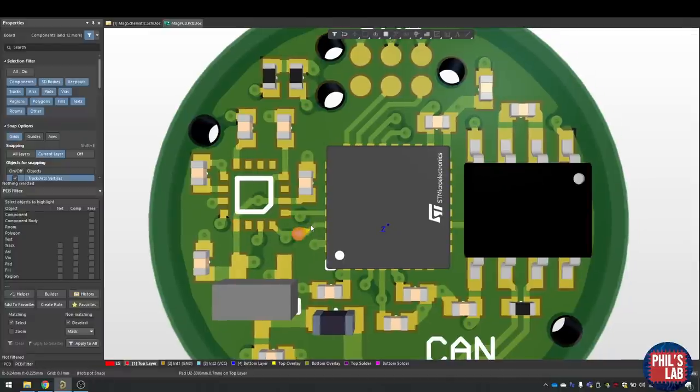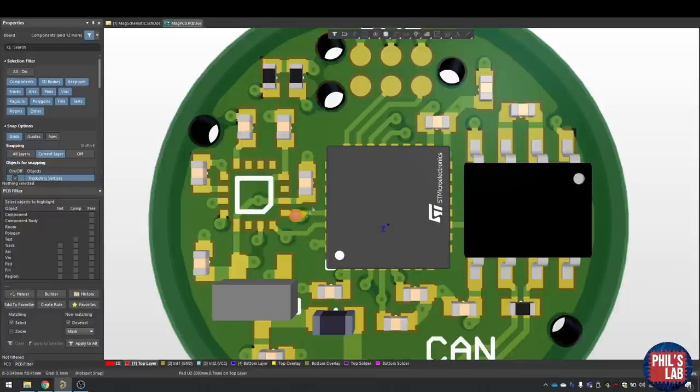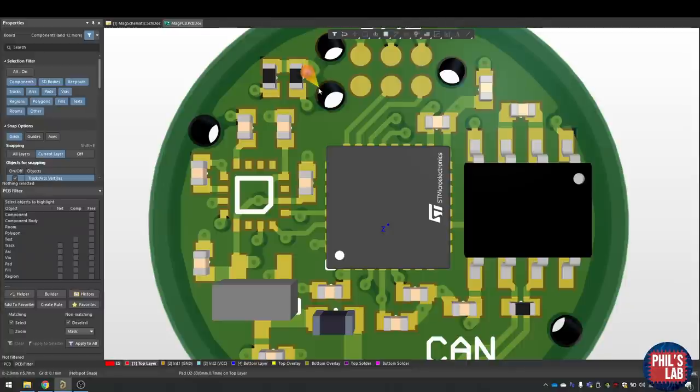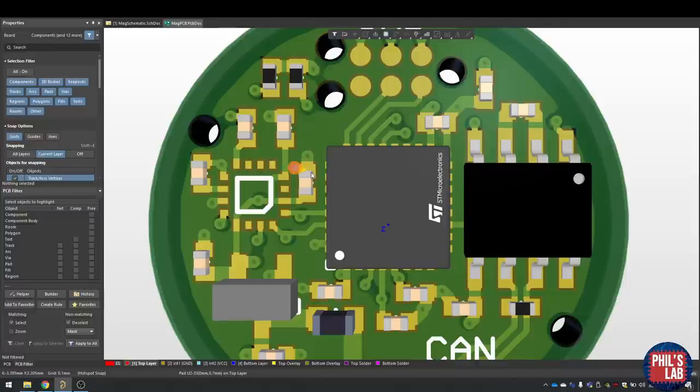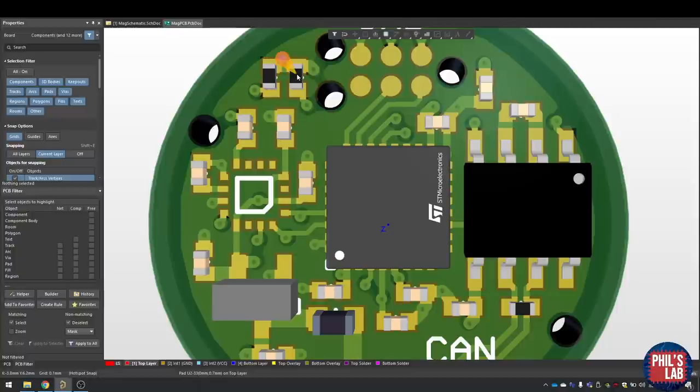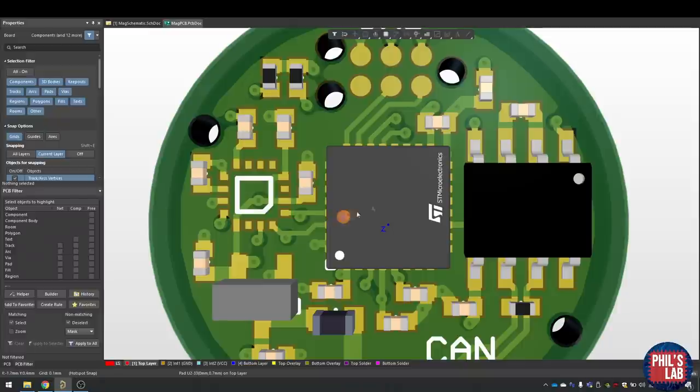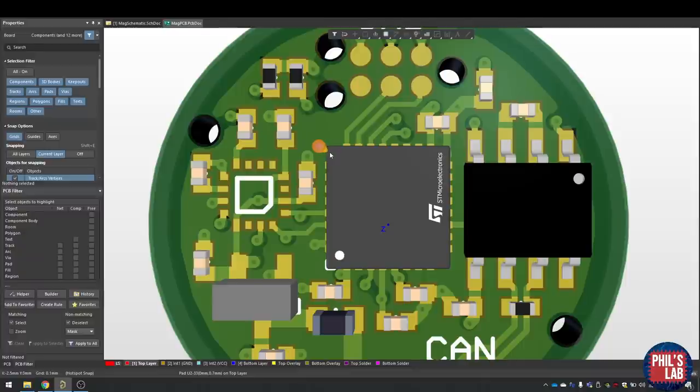One thing I've unfortunately had to do for the sake of space is move the pull-up resistors of the I2C lines up here. Typically there shouldn't be any stubs on data lines. Of course, for I2C, the frequency or the rise time is so slow that it's fine to have stubs on these lines. You won't have any problems. But ideally these pull-up resistors should be as close as possible to the master I2C device, which in this case is the STM32 microcontroller. But for the sake of space, I had to move them away a bit. Because it's such a slow protocol, this is absolutely fine.